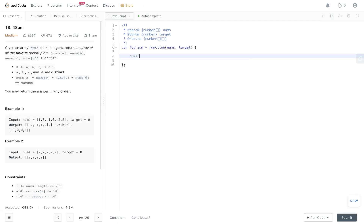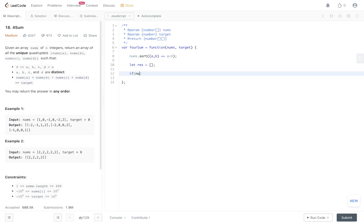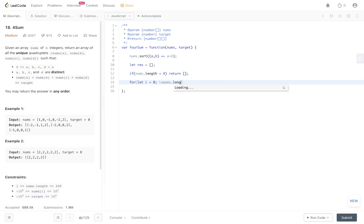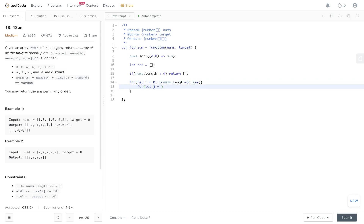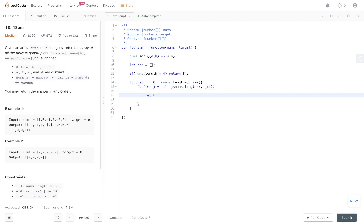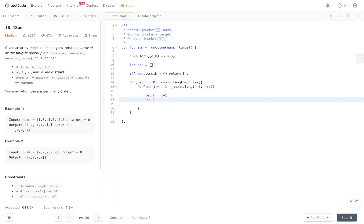Let's dive into the code. Start by sorting the nums array, then initialize the result array. If nums.length is less than four there's no way to form quadruplets, so return an empty array. Then loop with i equal to zero, i less than nums.length minus three — because j, k, and l all sit in front of i. Then another loop where j equals i plus one, j less than nums.length minus two. Then k equals j plus one and l equals nums.length minus one.